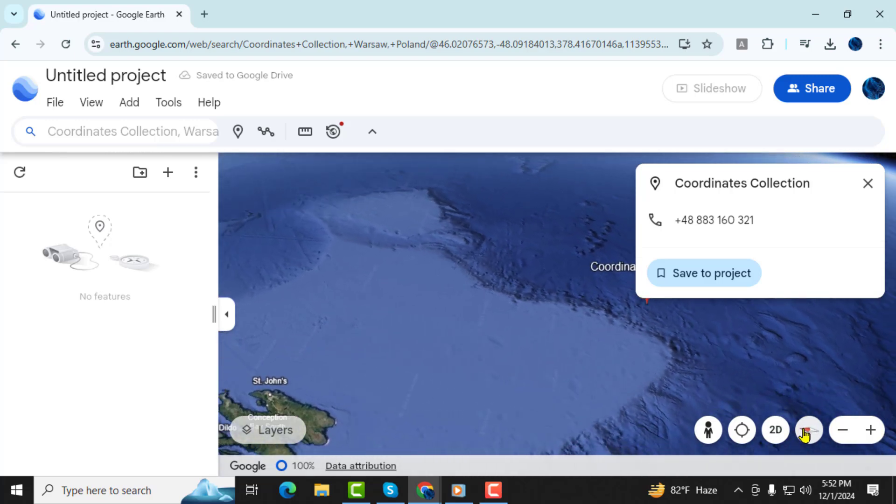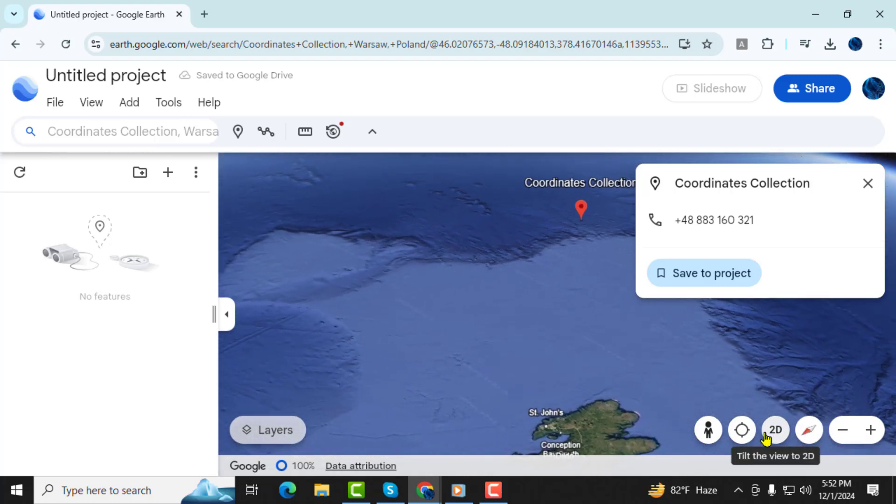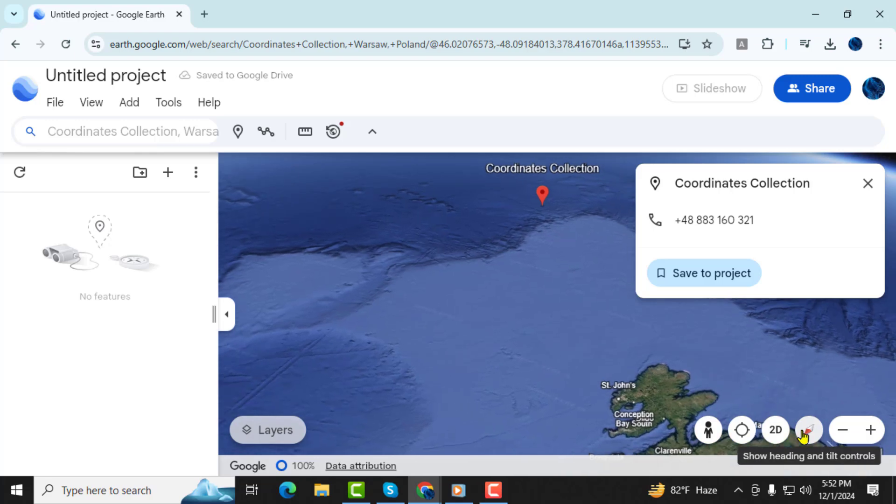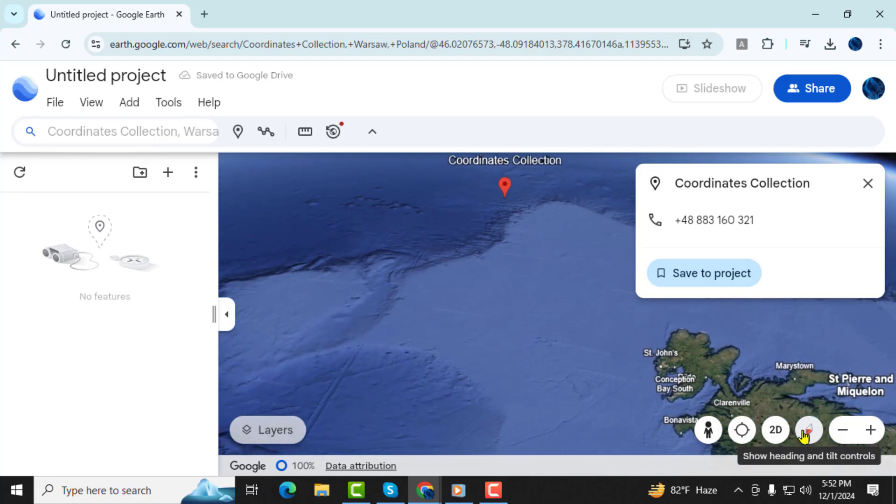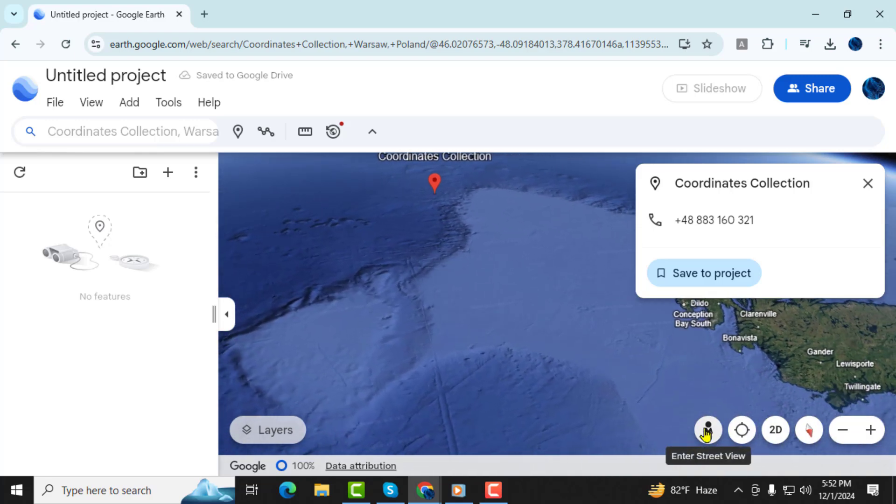And that's it! You've now successfully learned how to enter coordinates in Google Earth. Thank you so much for watching and we'll see you in the next video.